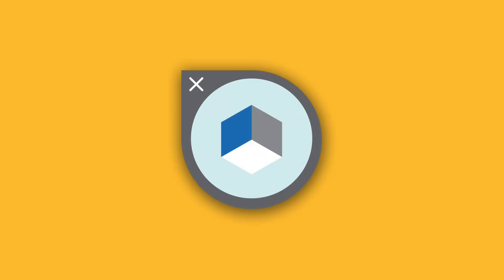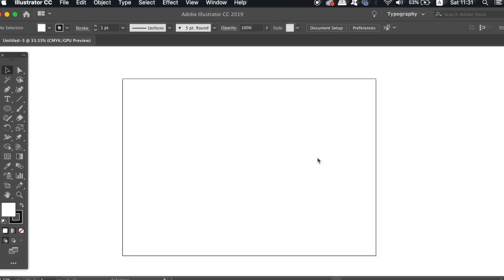Today, everything you need to know about the Perspective Grid tool in Adobe Illustrator, brought to you by Satori Graphics. I'm going to show you how to use a Perspective Grid in Adobe Illustrator and also a few tips and tricks along the way.